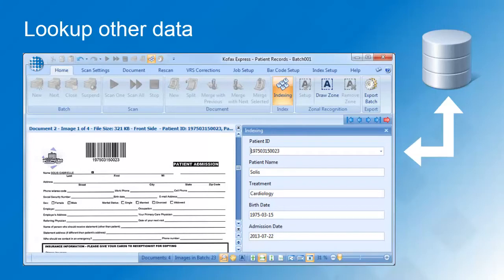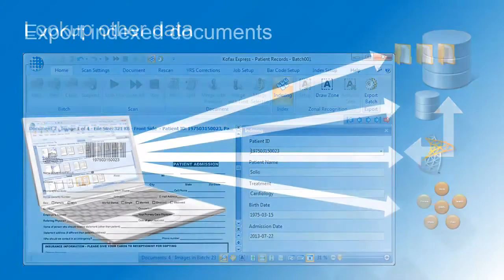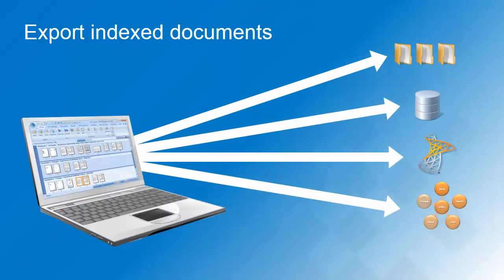Database lookup is covered in more detail in a separate video. After real-time automatic document separation and indexing, the patient files can immediately be exported to a document management system of choice.